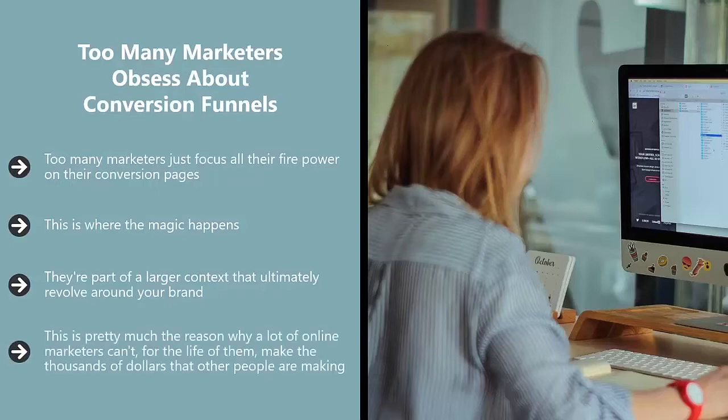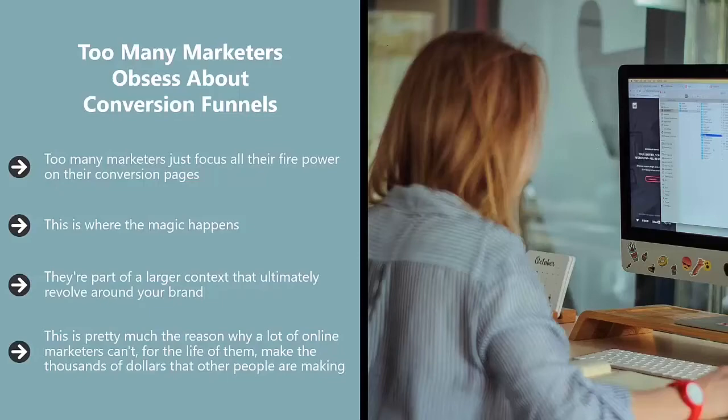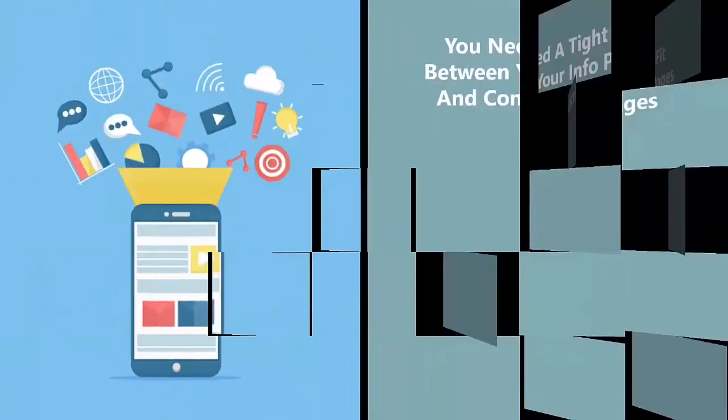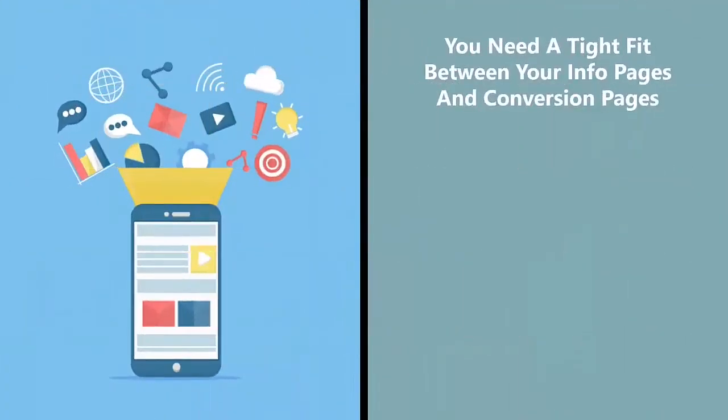This is why a lot of online marketers can't, for the life of them, make the thousands of dollars that other people are making. It's not because they're dumb, it's because they're focusing on the wrong things. You need a tight fit between your info pages and conversion pages.